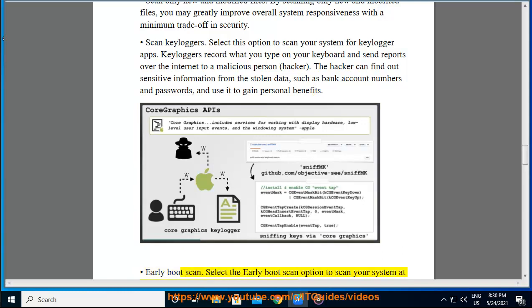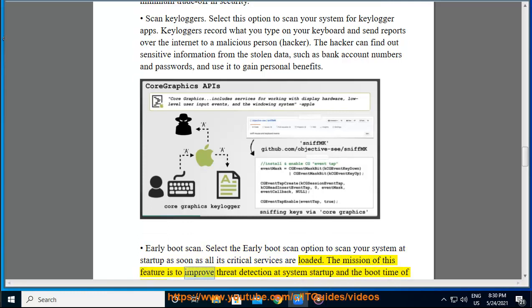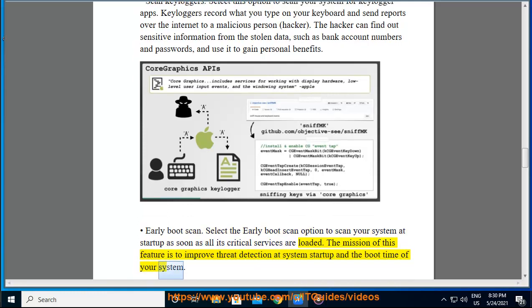Early Boot Scan. Select the Early Boot Scan option to scan your system at startup as soon as all its critical services are loaded. The mission of this feature is to improve threat detection at system startup and the boot time of your system.